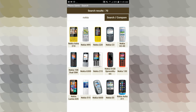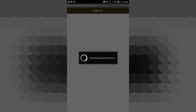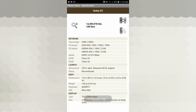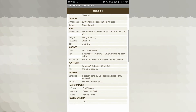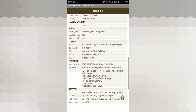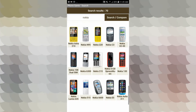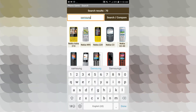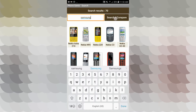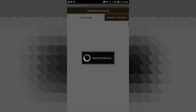For example, this is Nokia E5. You can download the model information by typing the name in the search box.